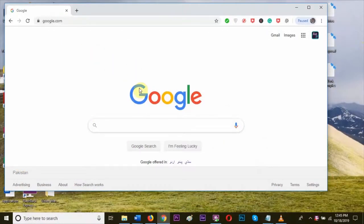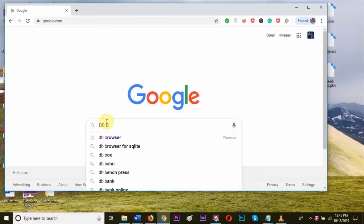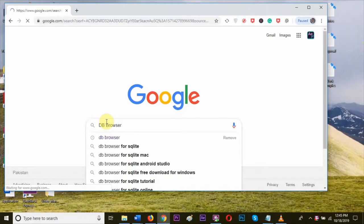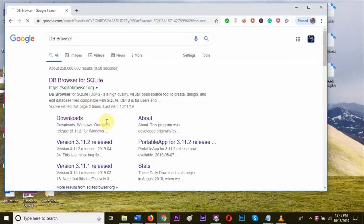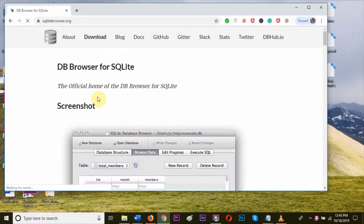Open Google and type database browser in the search bar. You can see the search results. Click on the first link. Once the page is opened, click on the download button.